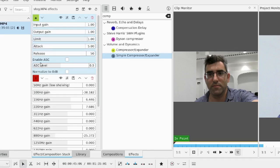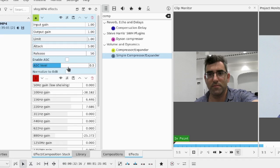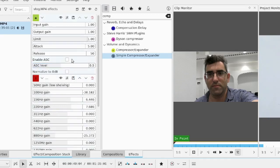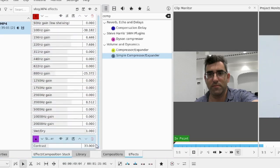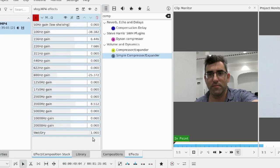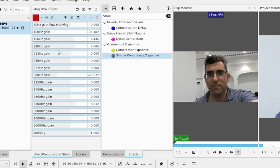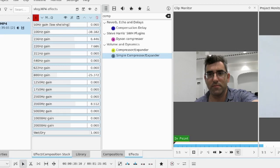And I'll just show also the simple compressor expander, what that looks like. You have an attack release and limiter here as well. And you can also normalize to a certain DB value and change the gain. You can hear this one's actually, it's a little bit easier just to not use the compressor and just use the EQ in here.